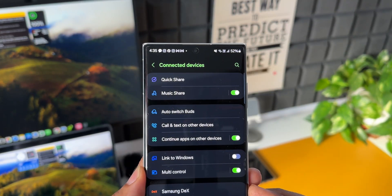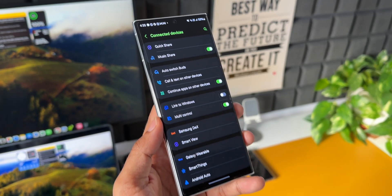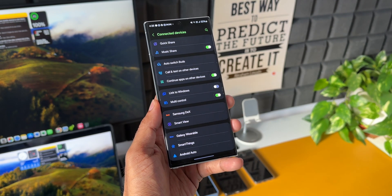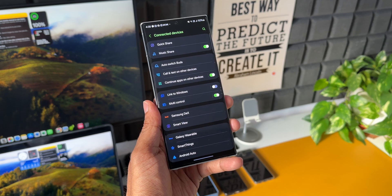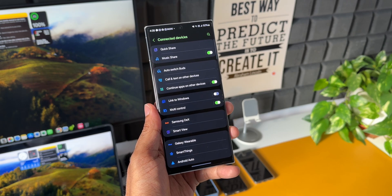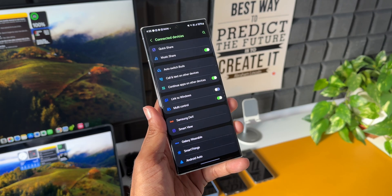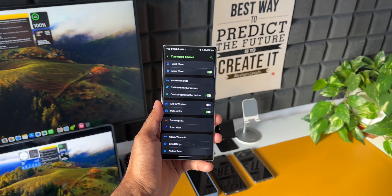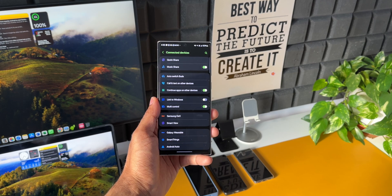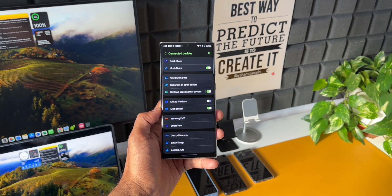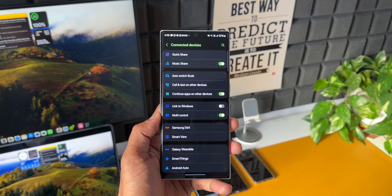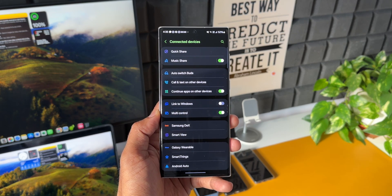Apart from the bugs, we don't see any new features being added. In fact, under connected devices, Samsung has removed the feature which was saying use phone as webcam in the first beta that we got on the S22 Ultra. That has been removed now—we don't see an option to use the phone as webcam.